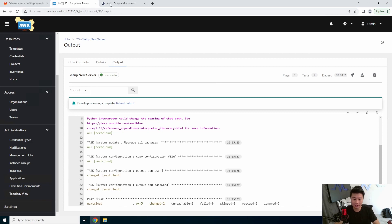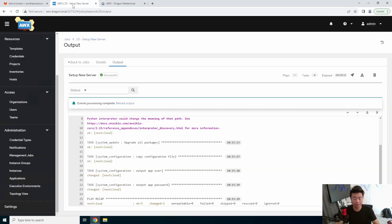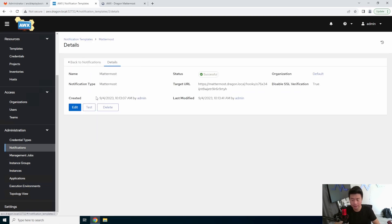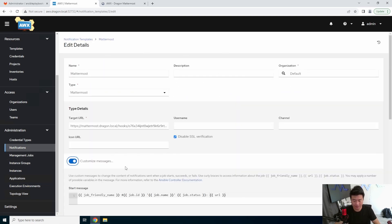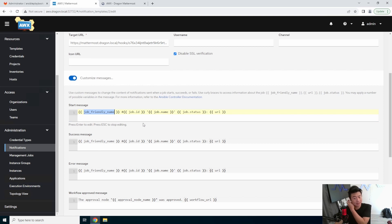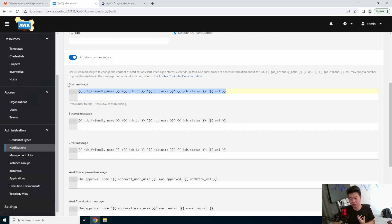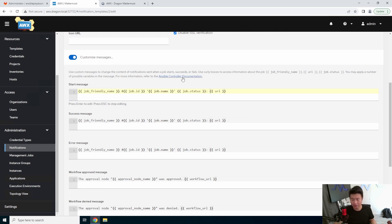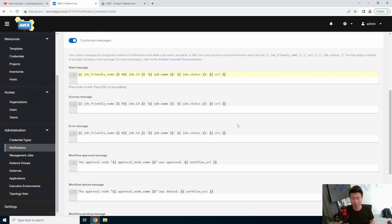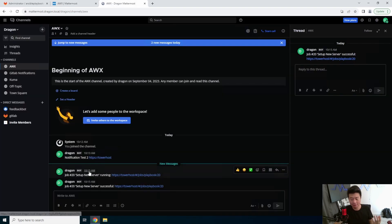Now you can see how this is a very generic notification. If you want to edit how the notification is worded, you can actually go in here and customize messages. So you can actually specify, hey, I wanted to say this specifically or that specifically. And you can make specific notifications for things and whatnot. So this is kind of up to your leisure on how you want to set it up. But by default, it will essentially do the job friendly name, job ID, job name, job status, URL. There might be some more variables that you can reference in the Ansible Controller documentation, but we're not going to go over that.